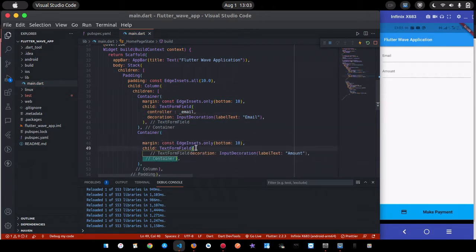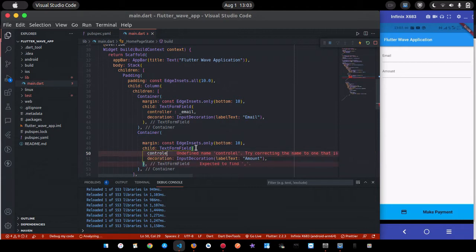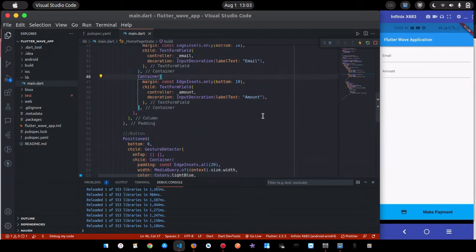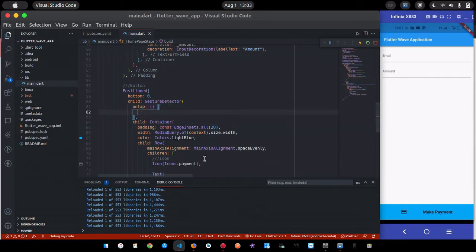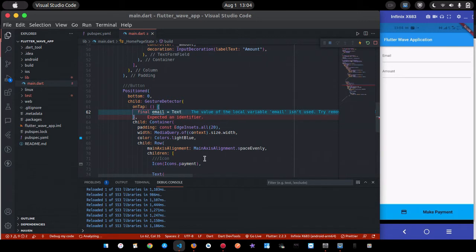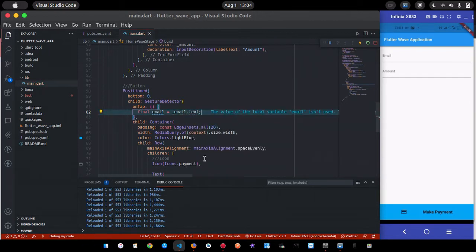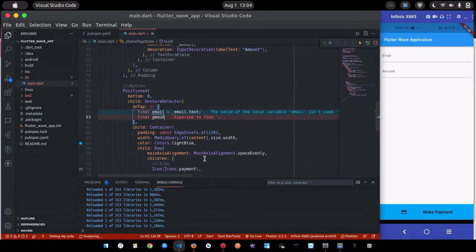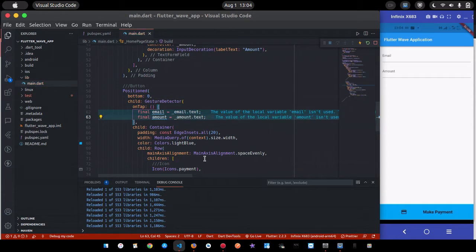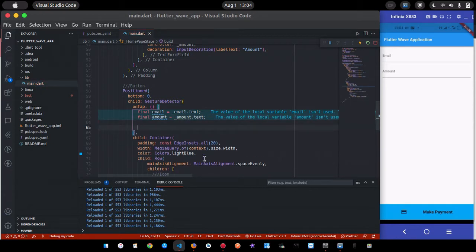I'll pass the email controller to the email field and the amount controller to the amount field. Inside the GestureDetector, I'll retrieve the text: a final variable 'email' from emailController.text, and 'amount' from amountController.text. I want to make sure both fields are not empty, so I'll validate them.